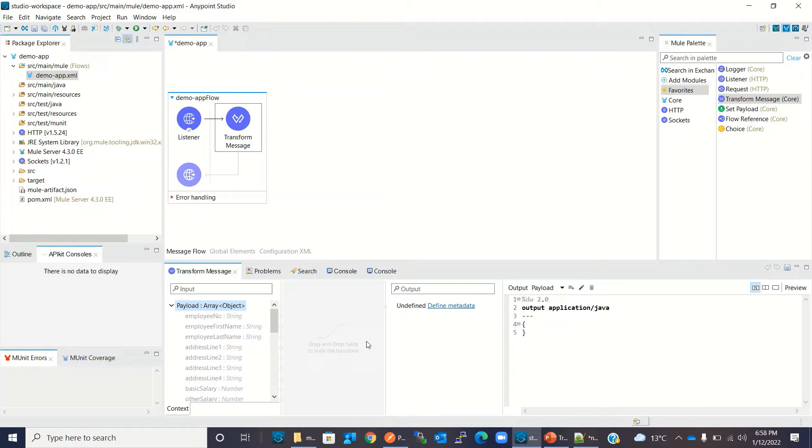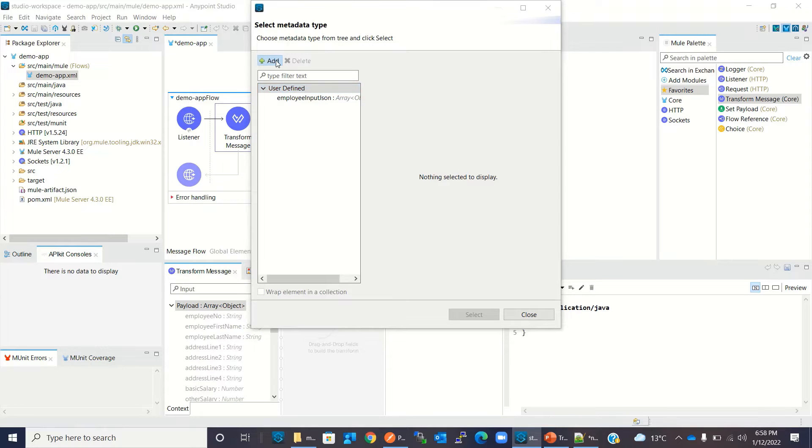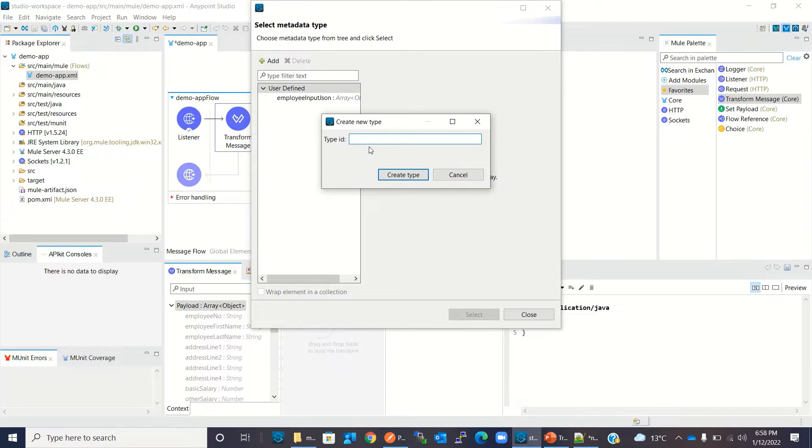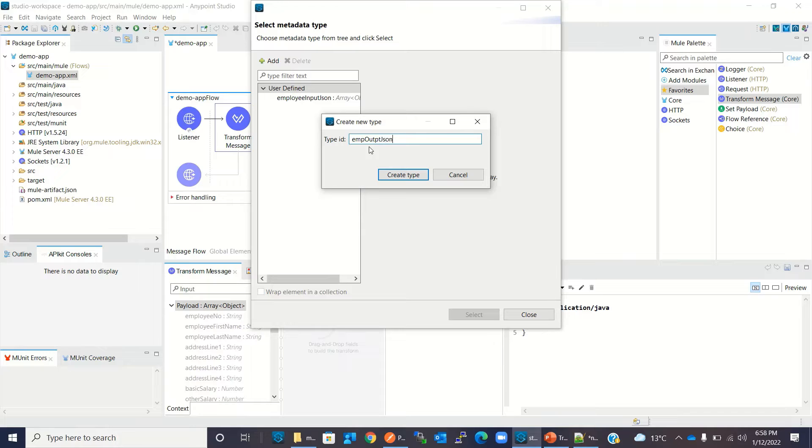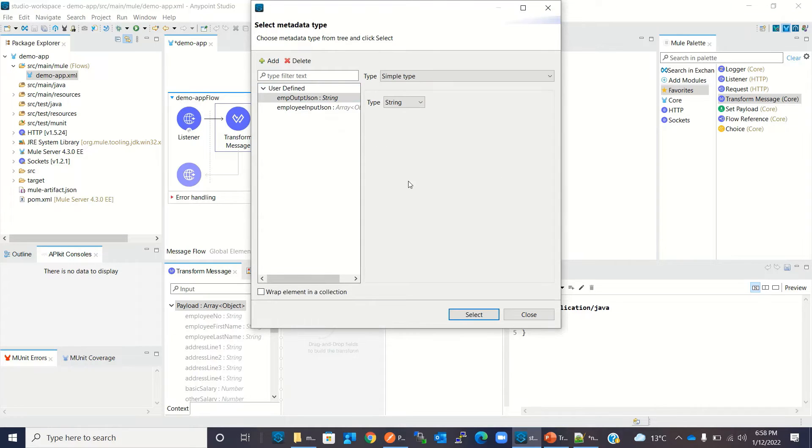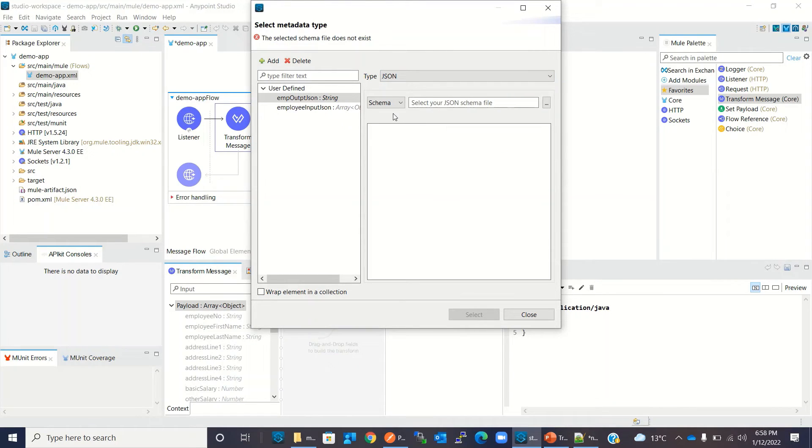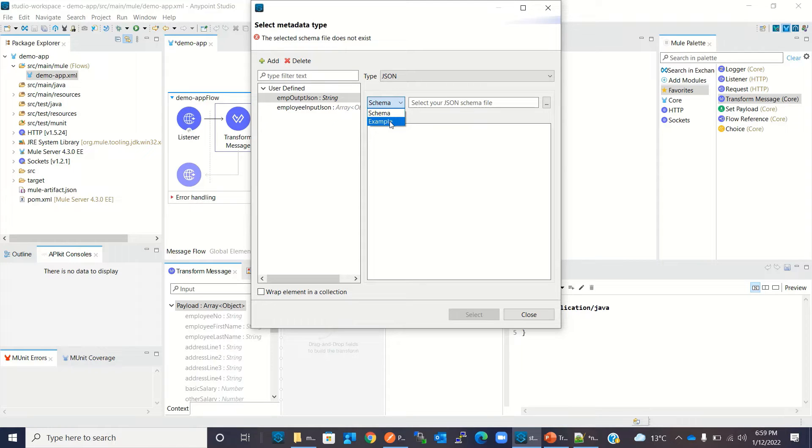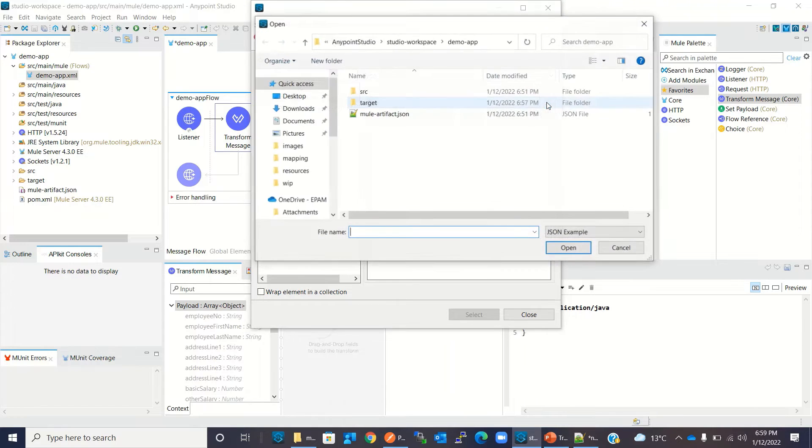So our input type has been created and the metadata has been defined and set for input. Now we will define the metadata for the output. Click define metadata. Here we will add the type for the output metadata. I will give the name EMP_output and click create. Now from the dropdown, we have to select the output type. Our output type is JSON. Then we have to choose: do we create from schema or from example? We have example, so I will select example.